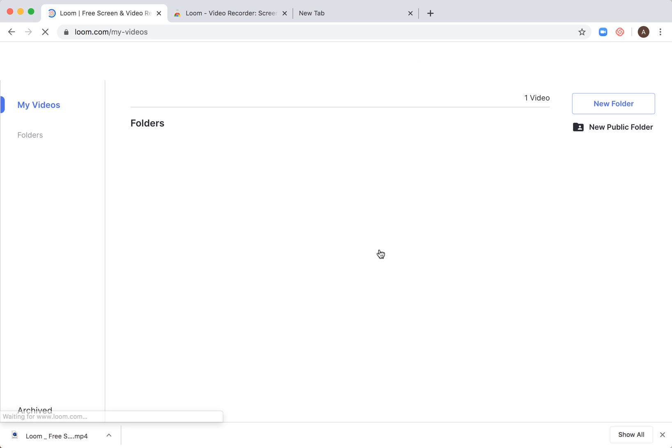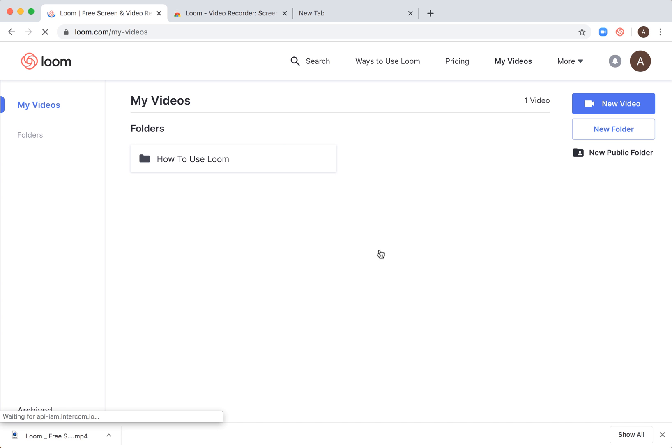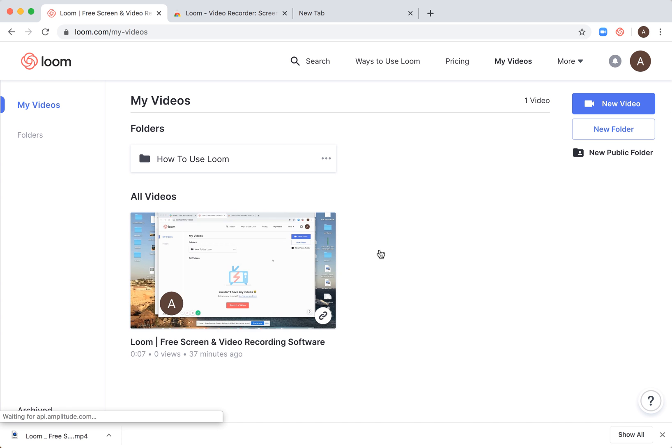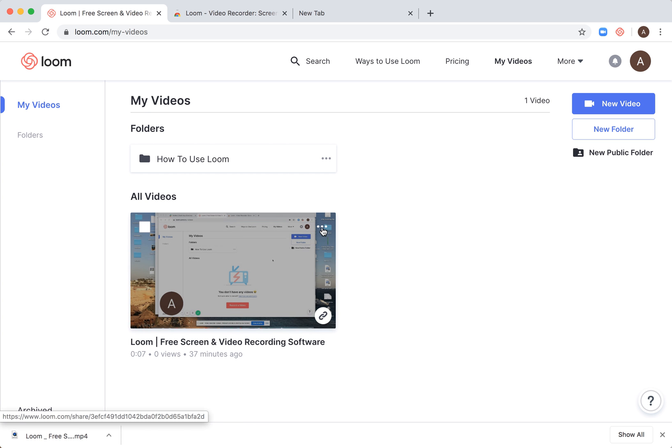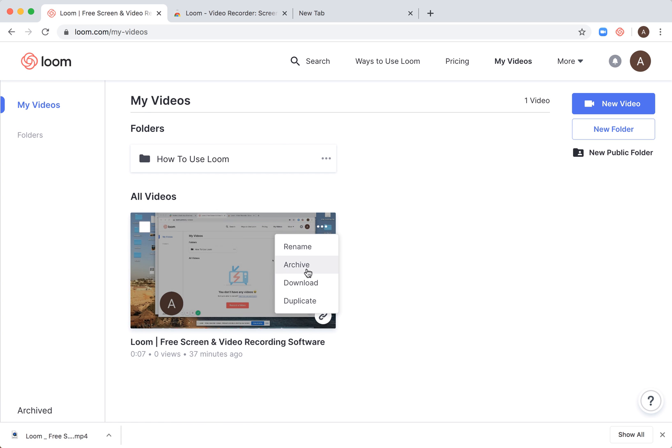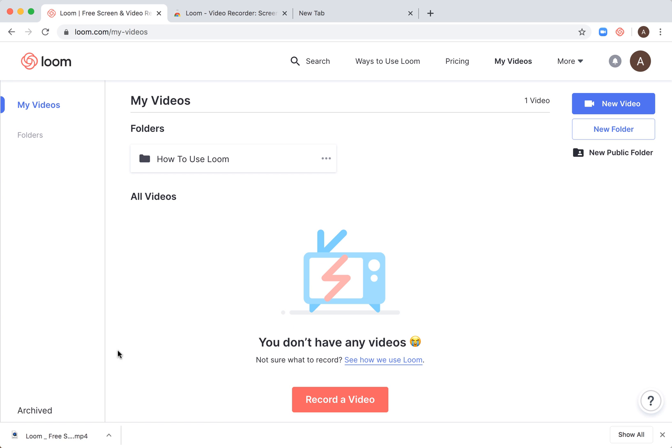Just delete. The video was deleted and it's no longer here. If I, for example, archive this video...